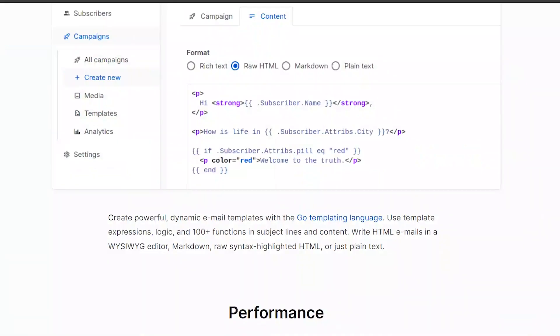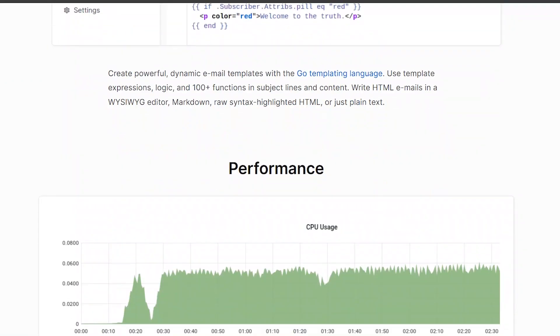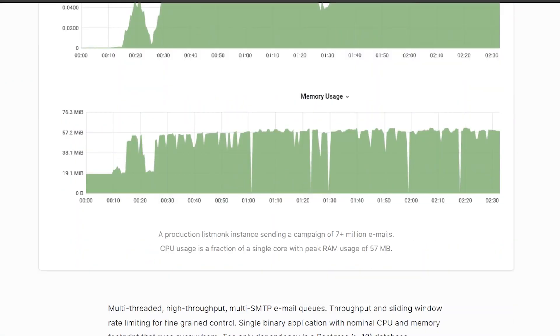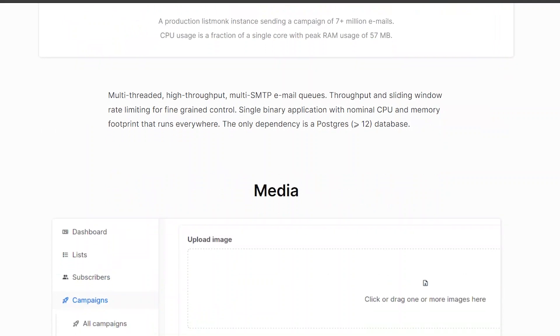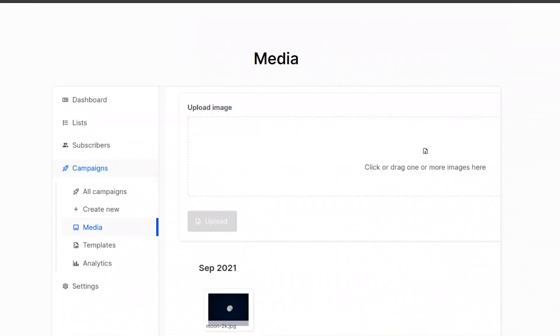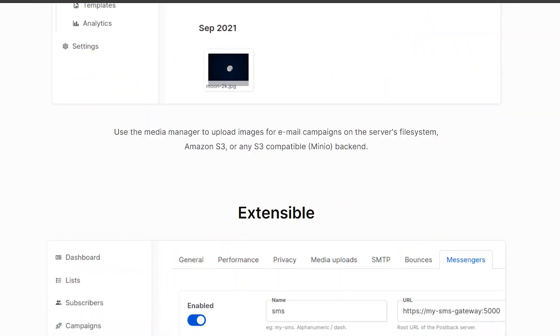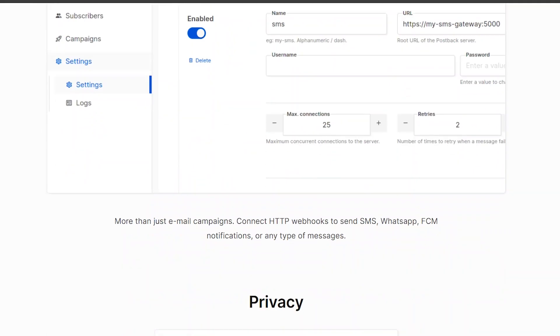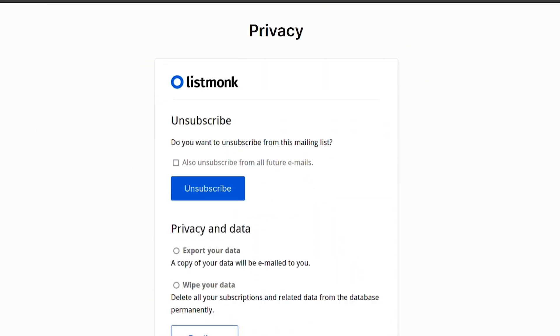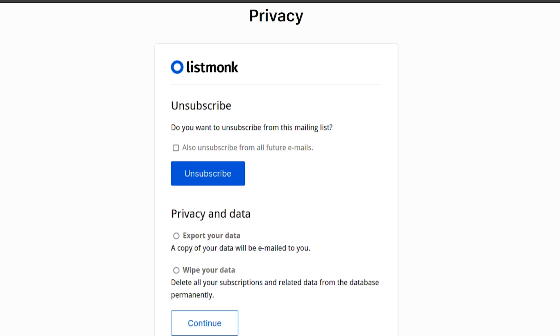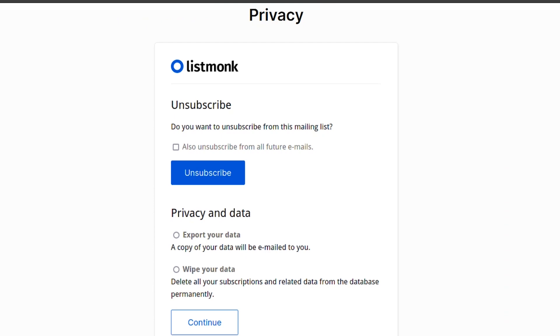ListMonk's self-hosted nature gives you complete control over your data and allows for greater customization. It's ideal for businesses that prioritize data privacy and customization.